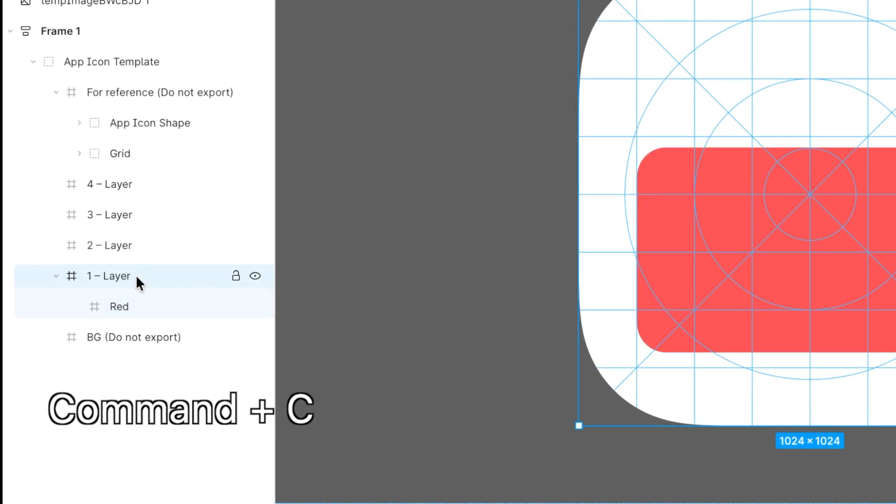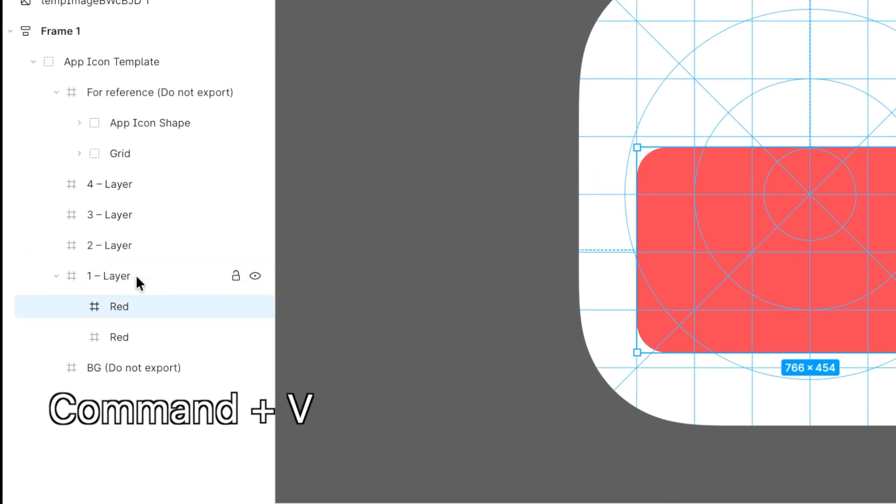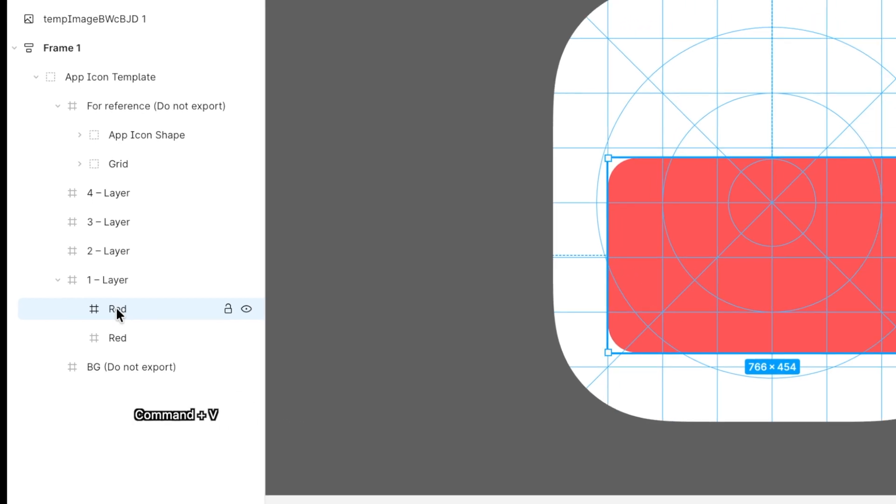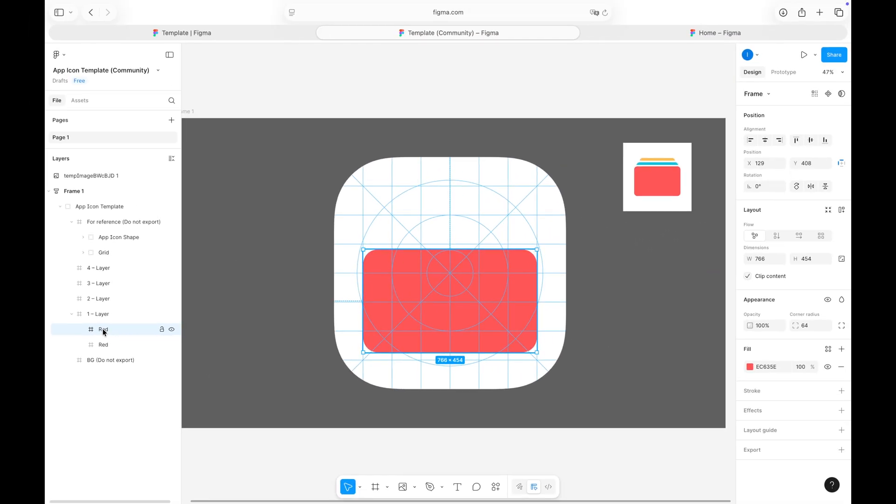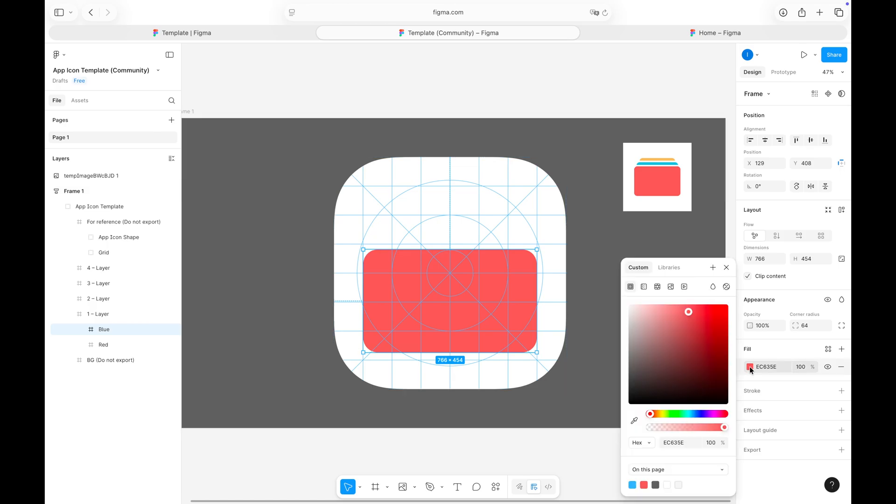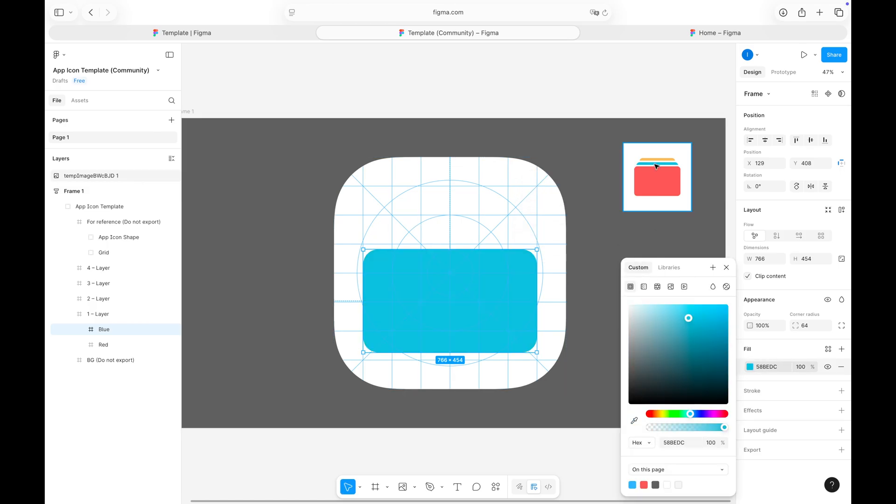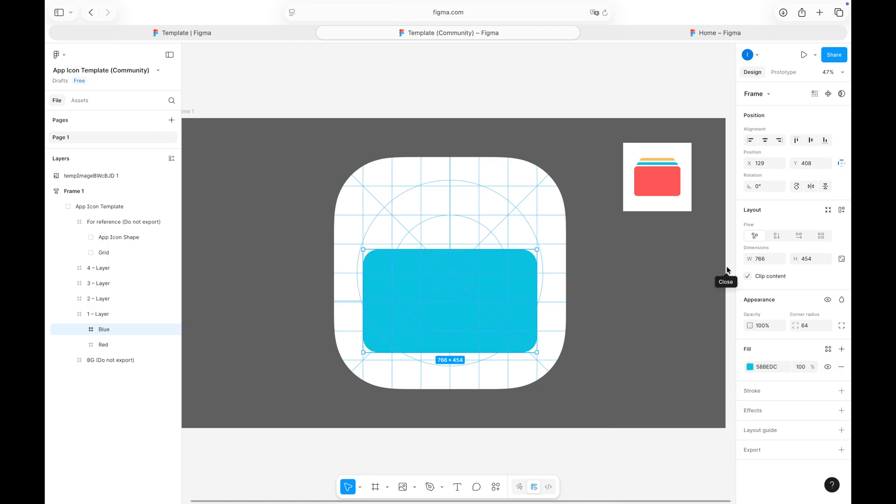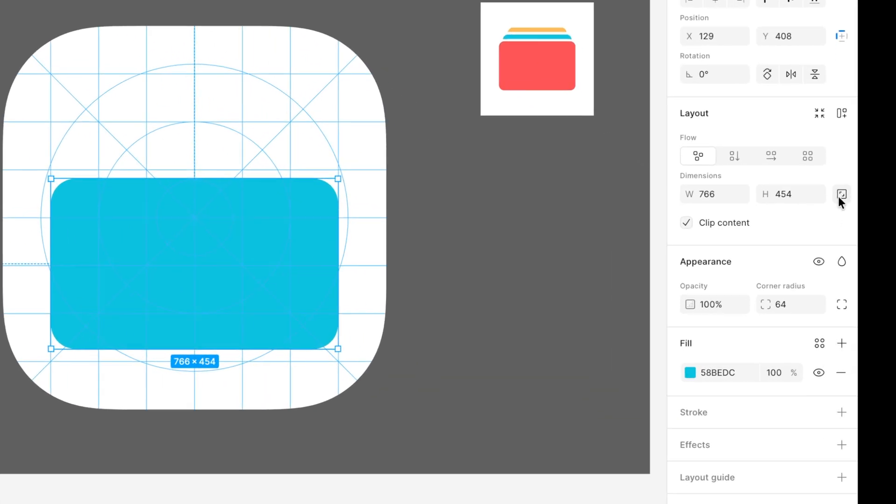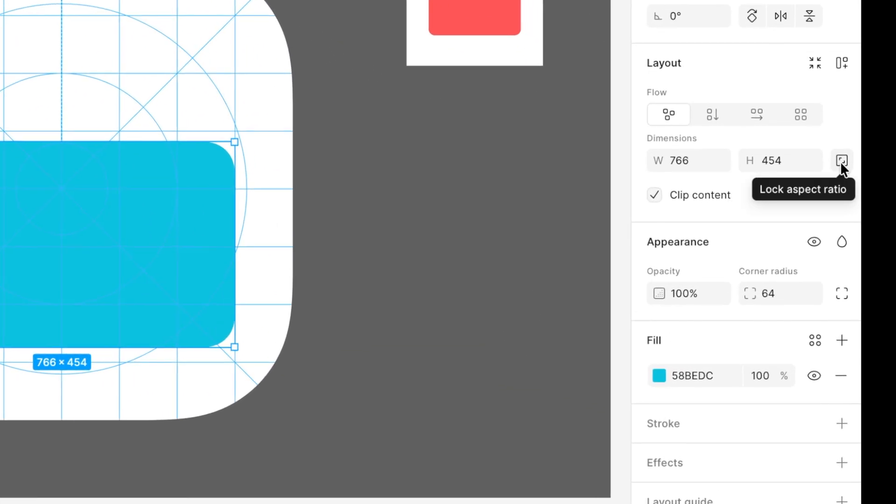Next, I'll copy the red rectangle and paste it into the same layer. I'll rename this one blue, and just like before, I'll use the color drop tool to pick the right color from my reference image. Now, all I need to adjust is the scale and the position.